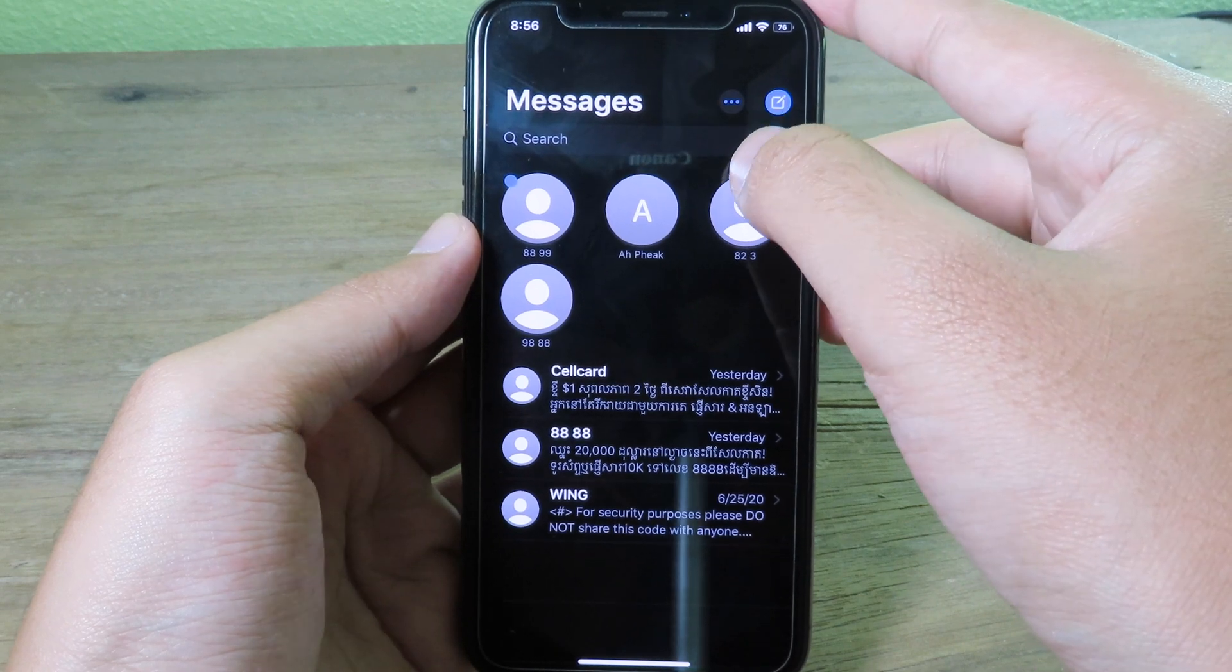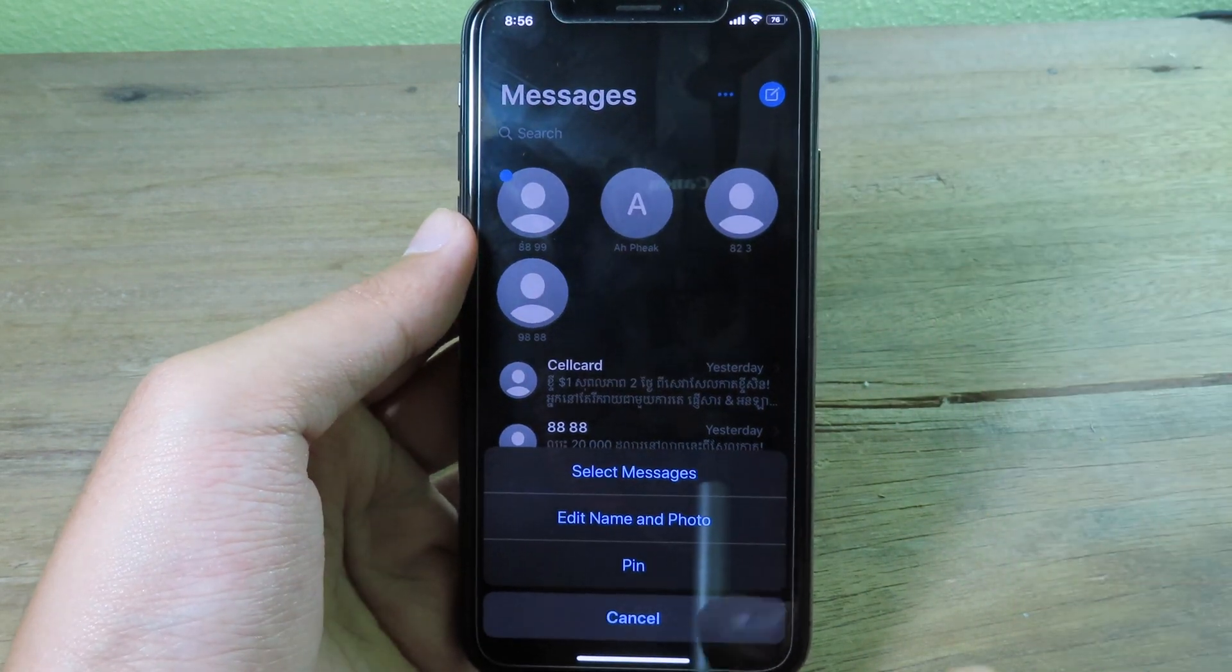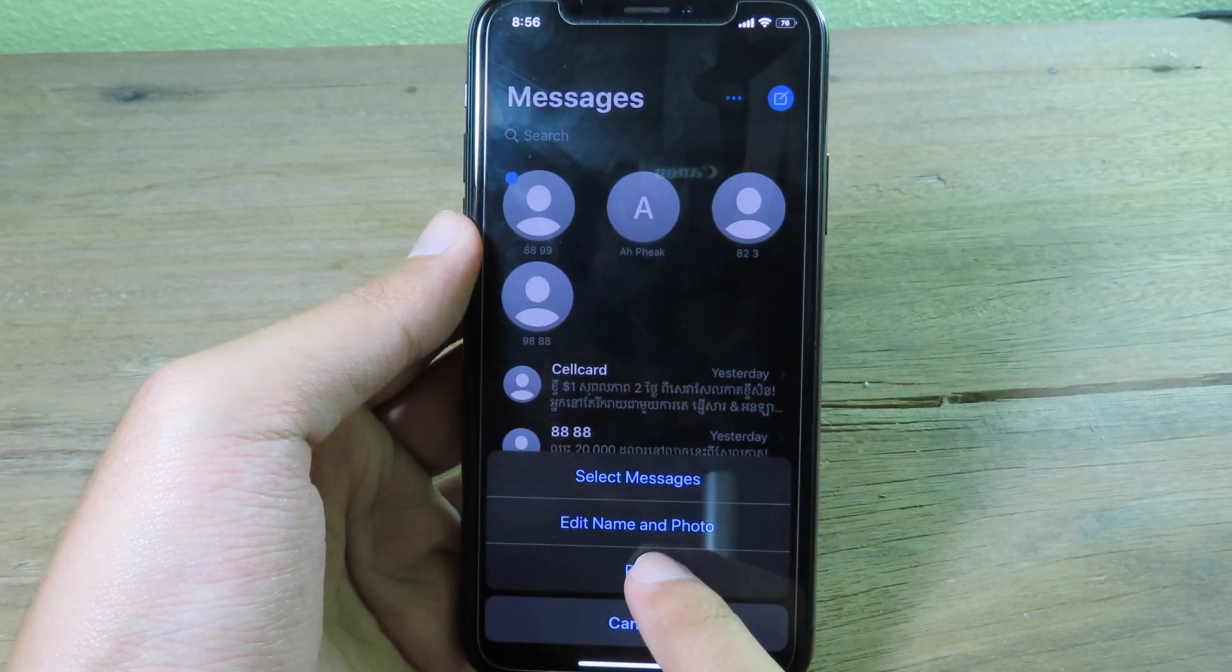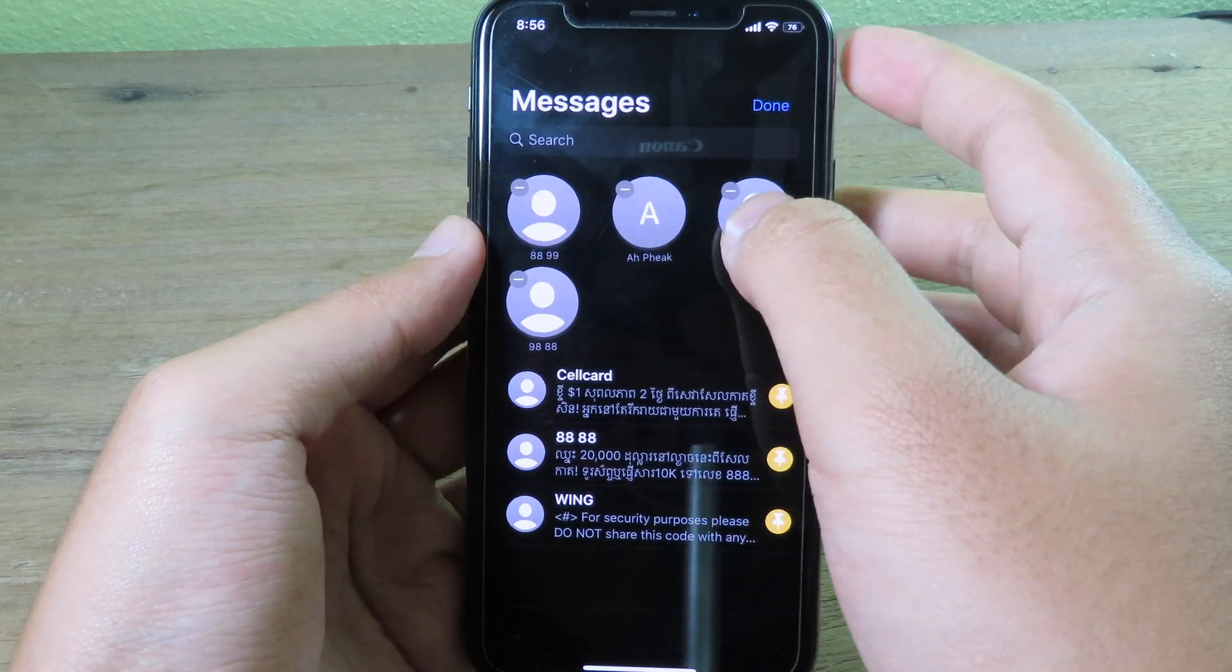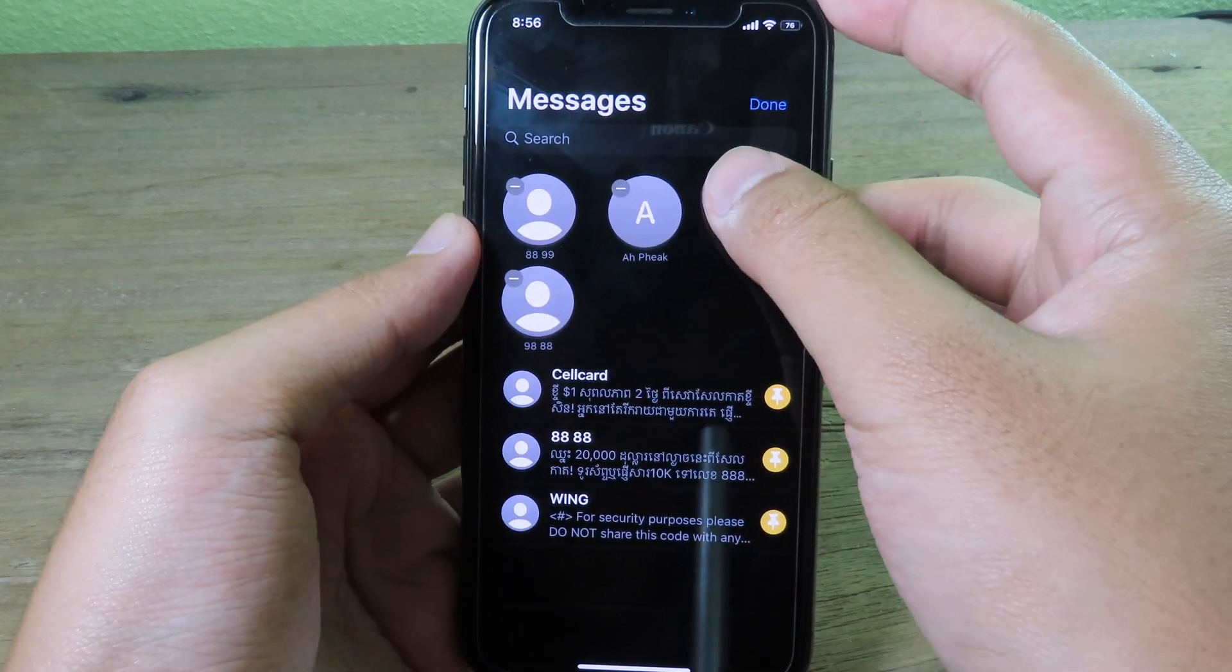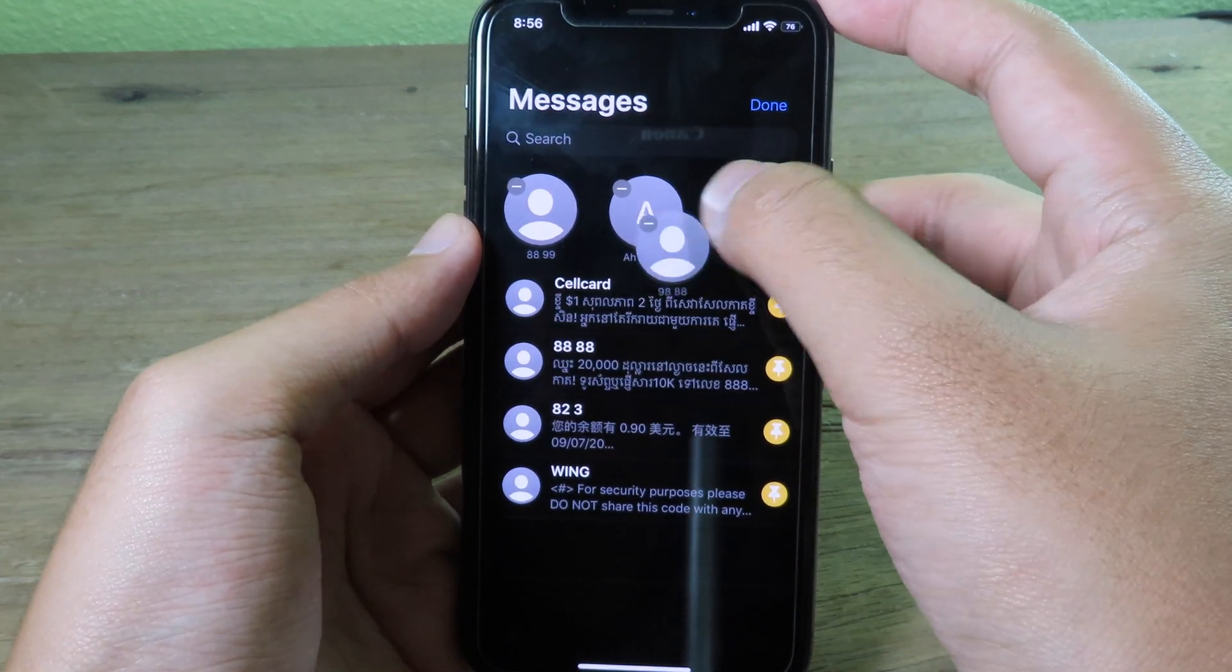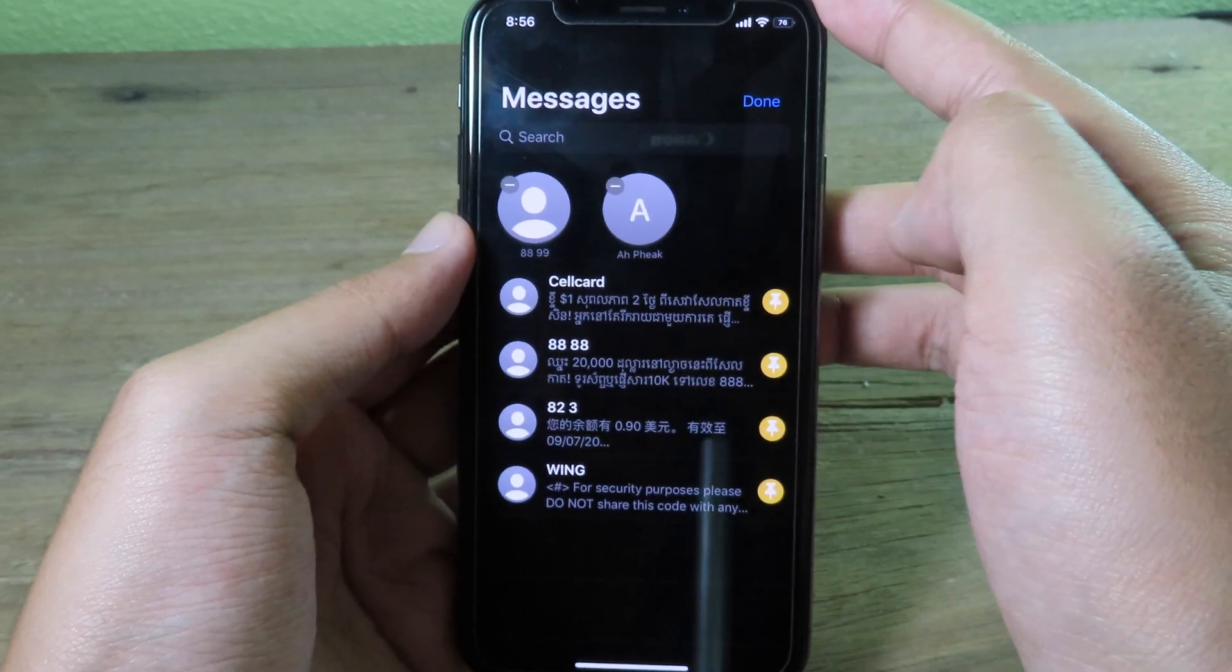you to remove the person that you have just added. You can just click on the minus button right here.